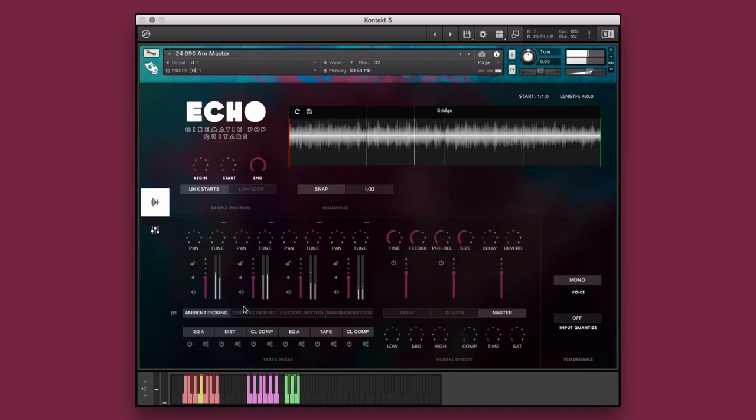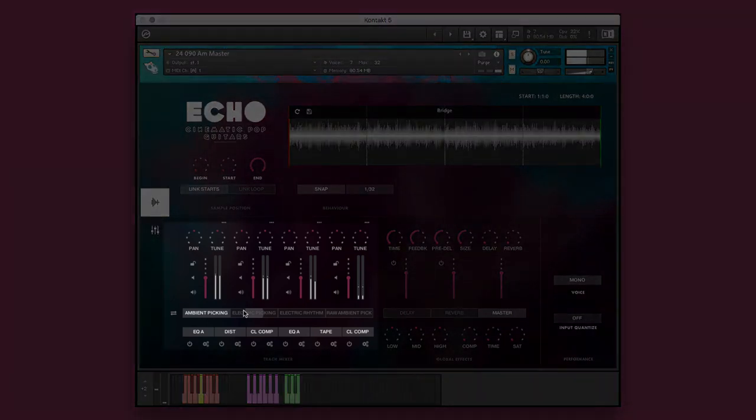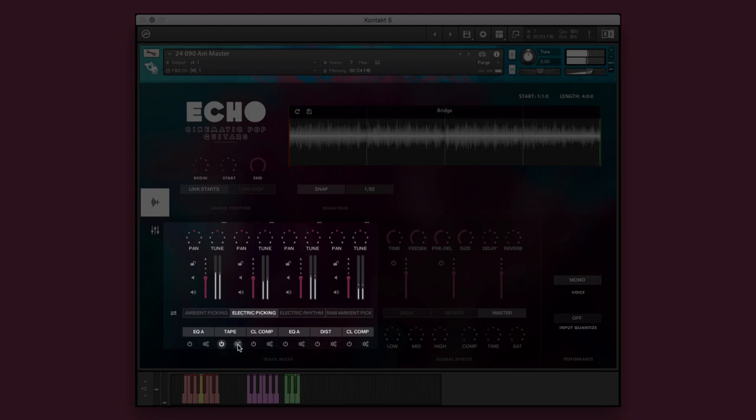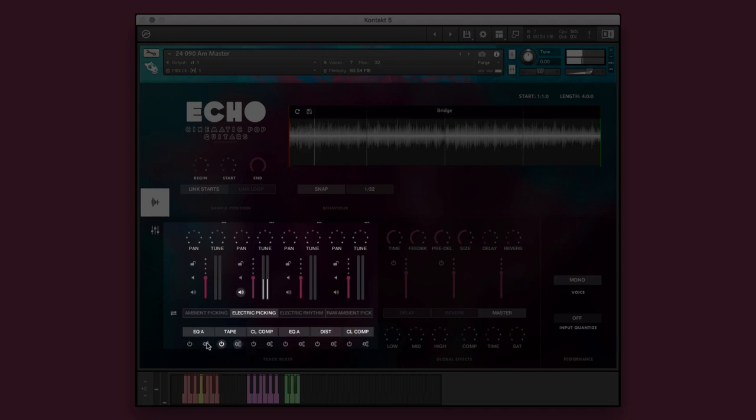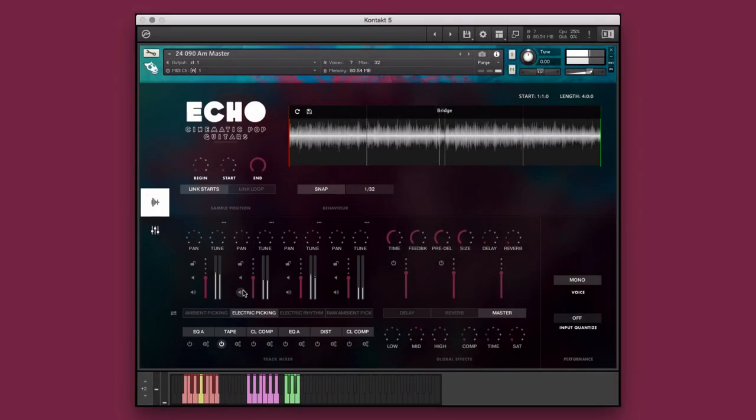I think the electric picking might sound nice with some tape saturation. Let's solo the element to hear it more clearly. That's better.